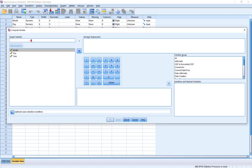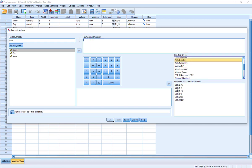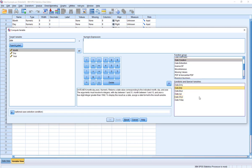I'm going to go up to Transform and go to Compute Variable. As always with compute, we've got a target variable, and I'm going to simply type in 'date'. Now when you go over to the right-hand side, we're going to use the function group and scroll down until we see one called Date Creation. Notice when I highlighted this, it didn't put anything in my numeric expression. Instead, by clicking this, I've gotten a series of different functions built into SPSS. I'm going to treat this as a month, day, year variable - and I think that's the one most folks watching will be more familiar with.